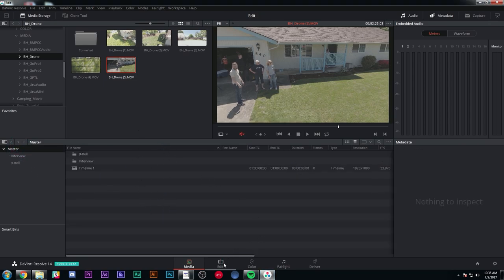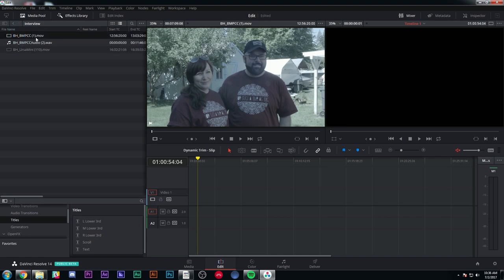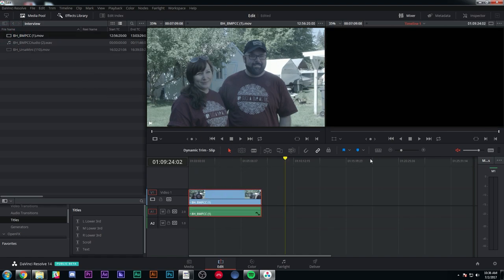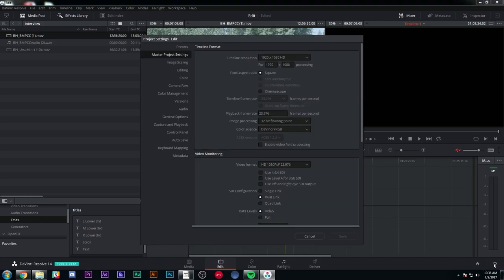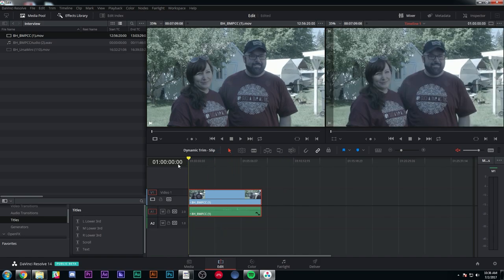Now that I have all of my media that I want for my project, I'm going to make sure to save and hit my Edit tab. Now I can start to lay things out in a timeline. I'm going to grab my first piece of interview and double-check my project settings by hitting this little cog down here. This is going to be 1920 by 1080, 23.976 — that looks good. That's what my timeline is going to be.